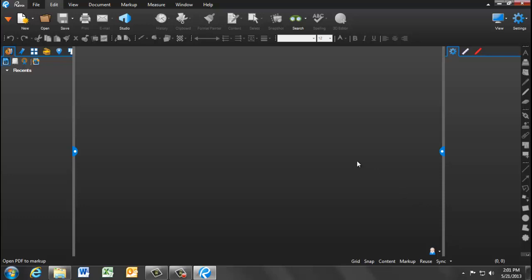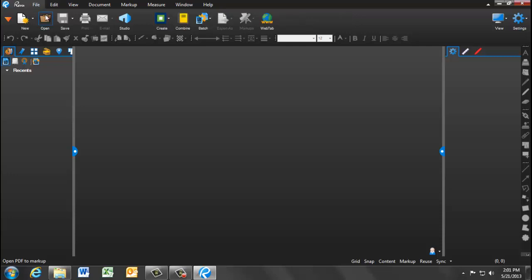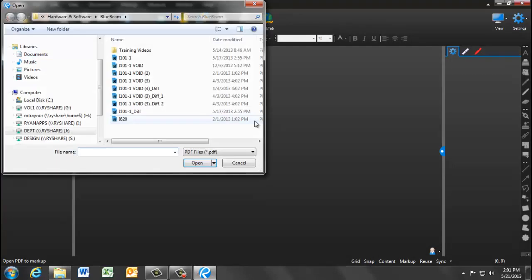The general tools are on the top. We will be discussing Document, Markup, and Measure. On the left-hand side panel, list all the previously opened documents. Select one or click File, Open, and Browse for one.